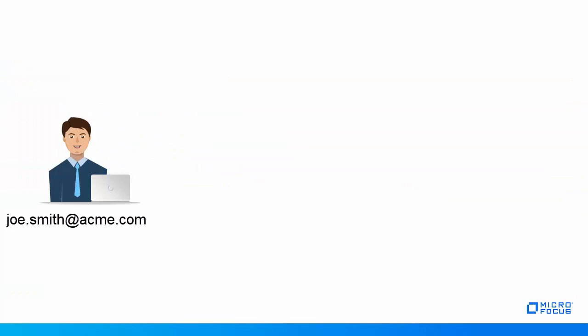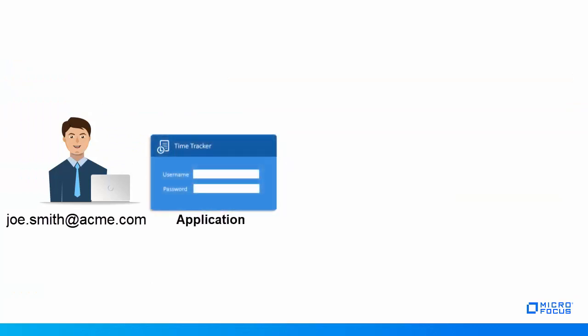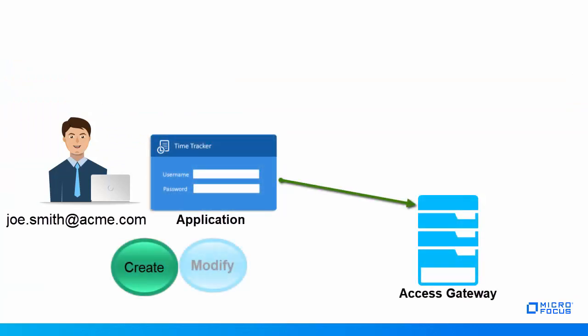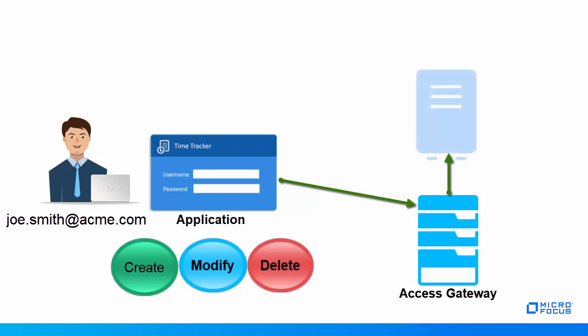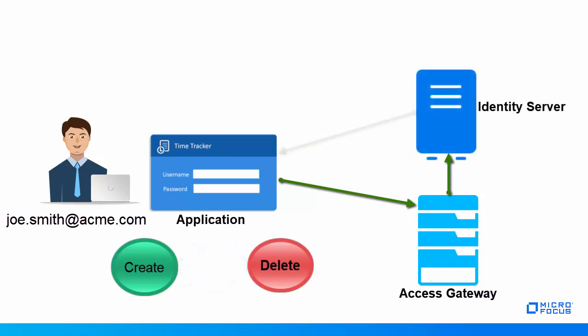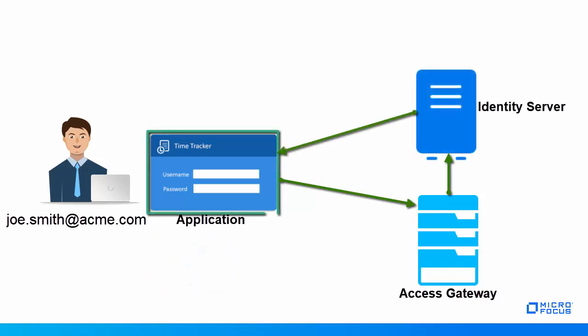Now, when a user tries to access the application for creating, modifying, or deleting a timesheet, Access Gateway redirects the user to Identity Server, which prompts for user authentication as per the authentication contract of the Identity Server.